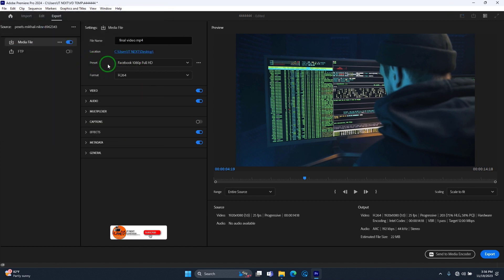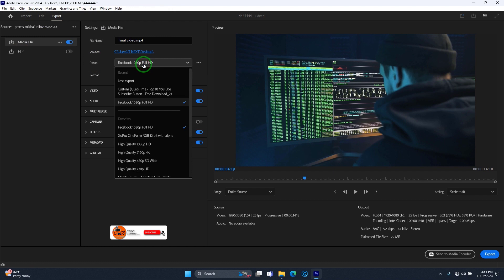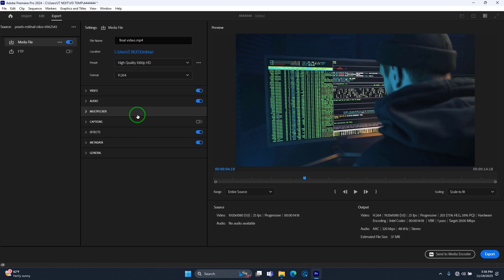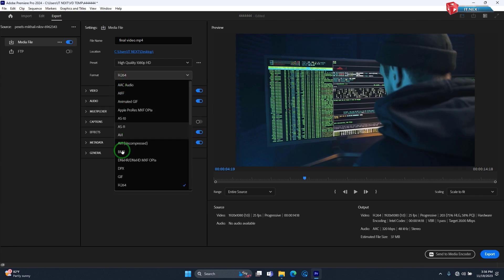Under preset, choose high quality 1080 HD. On format it must be H.264.